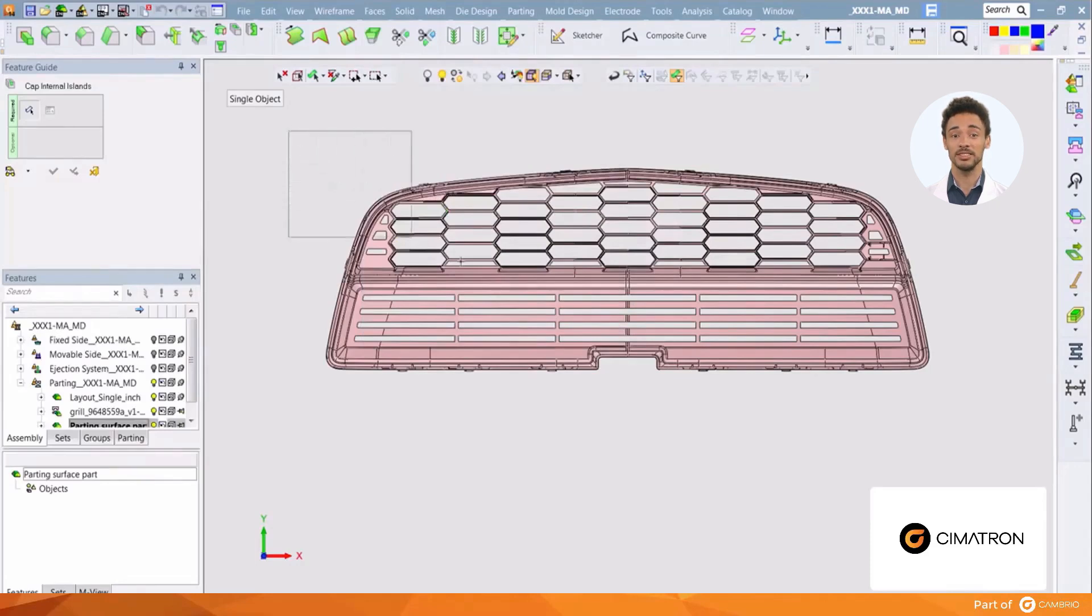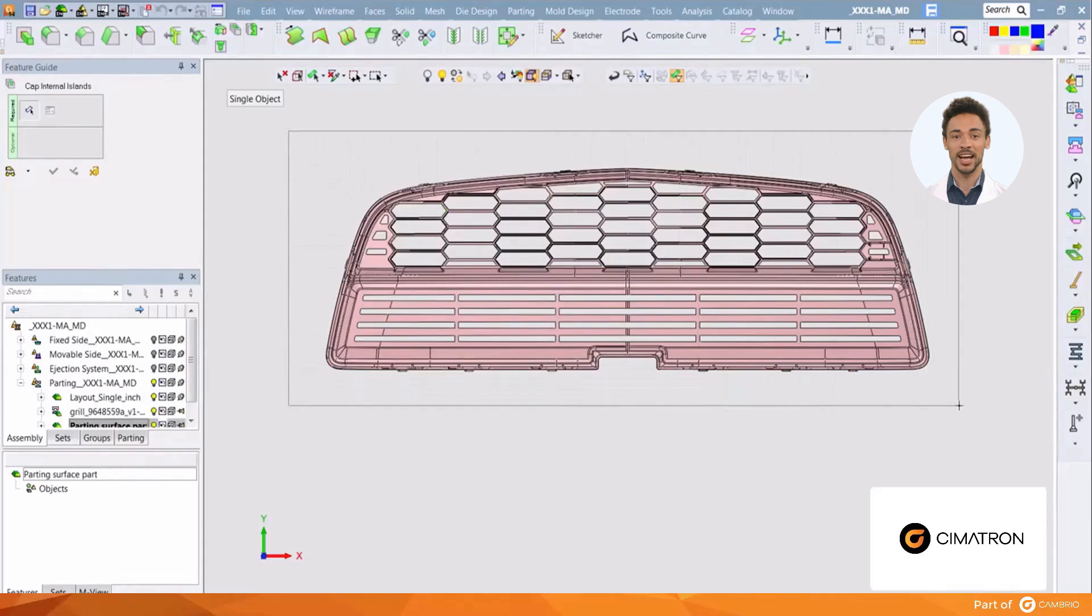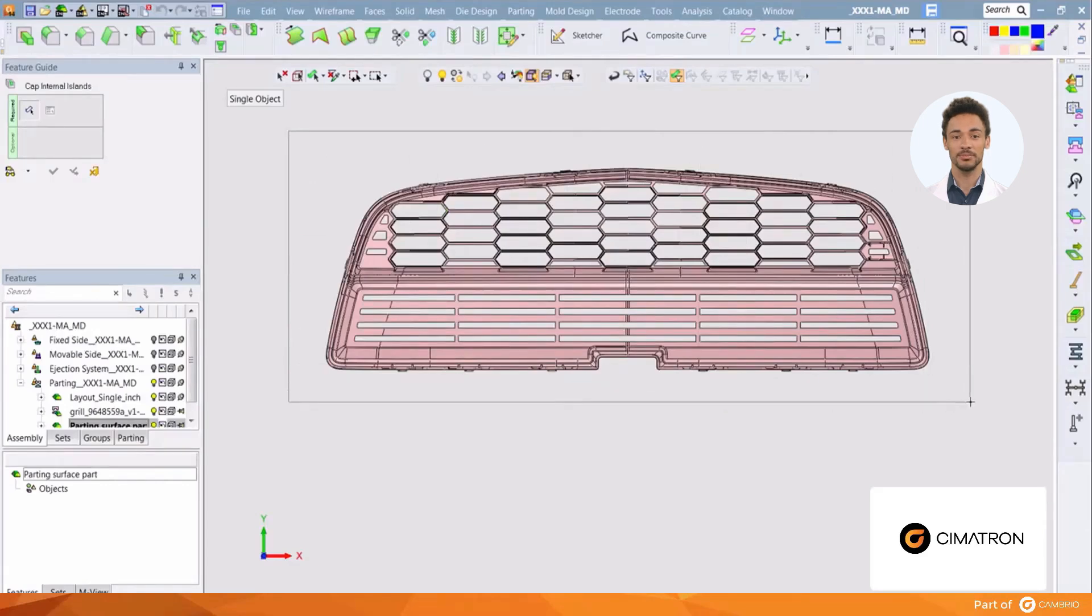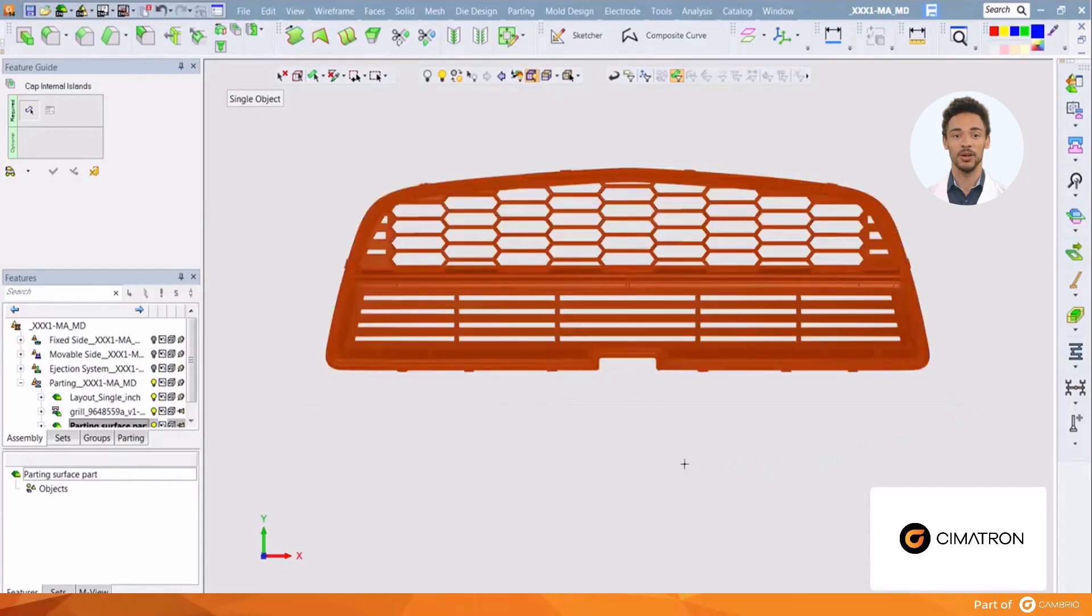We will need to select the area we would like the system to analyze for internal openings. In this case, we will select the entire part.